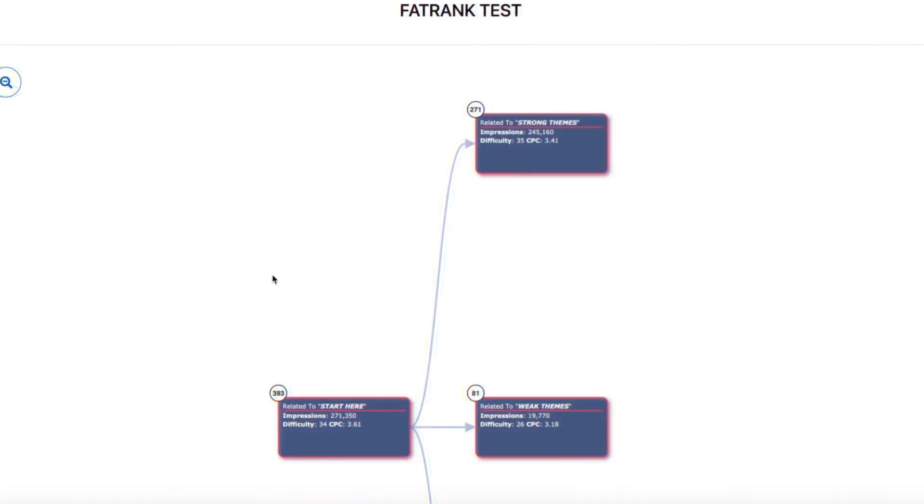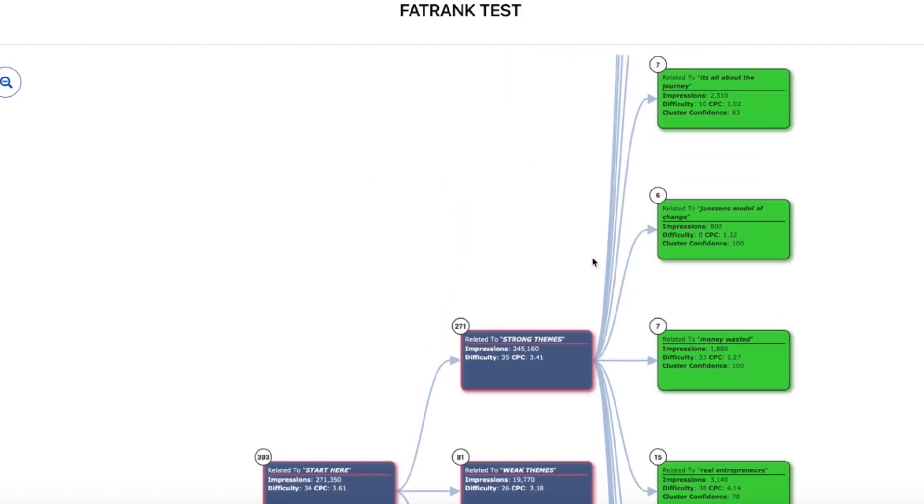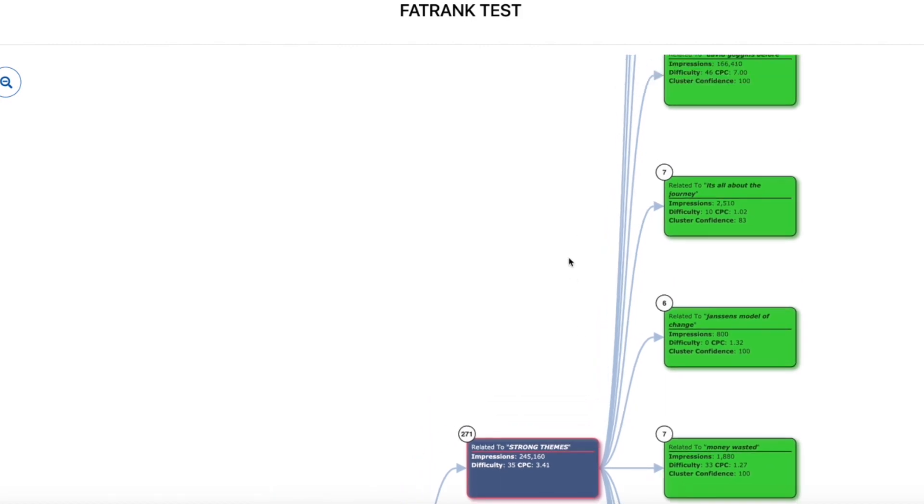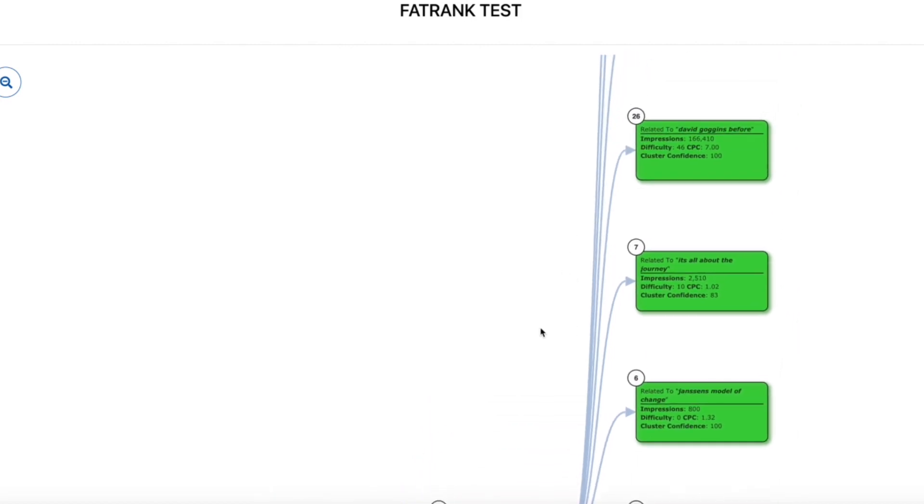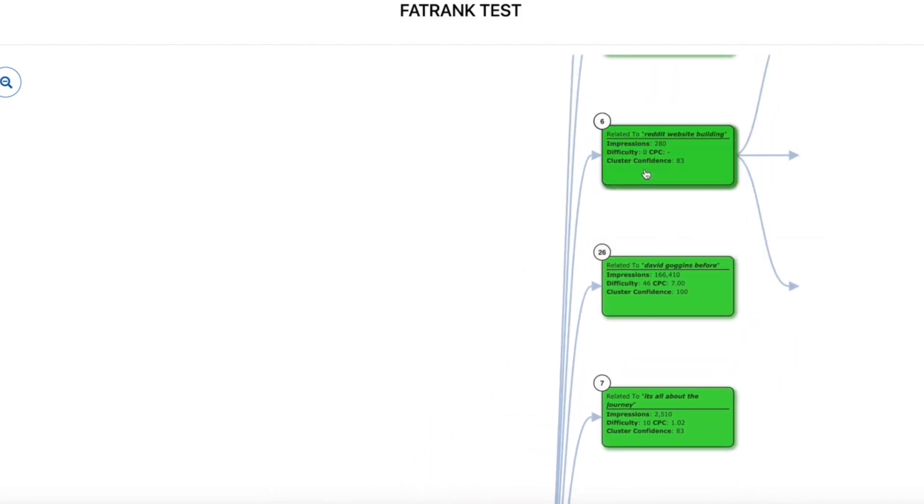So for those of you that don't know, keyword clustering is the process of grouping your keywords into clusters to gain clarity on which pages to create for your website. You can see our full explainer video on this here.